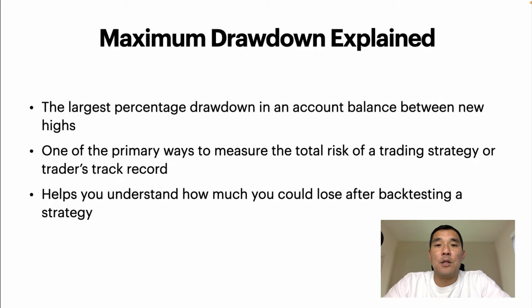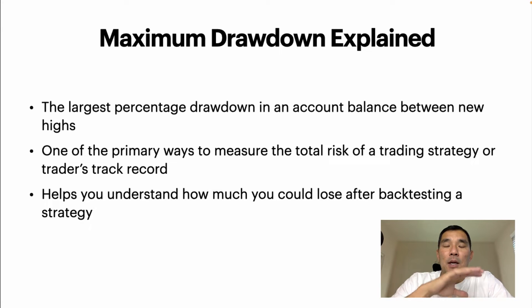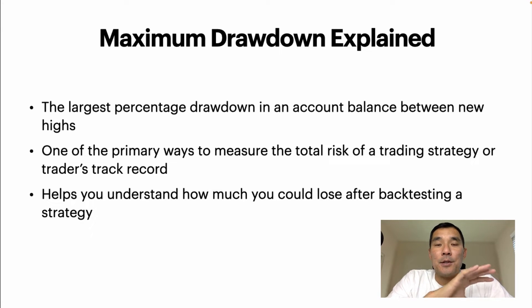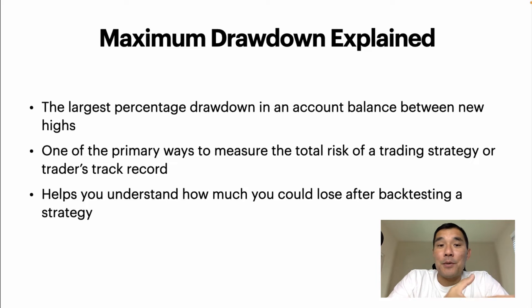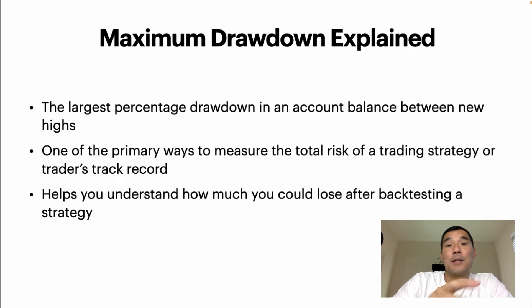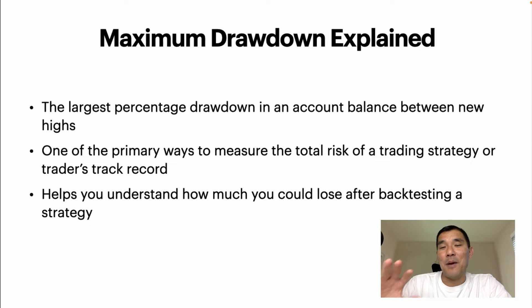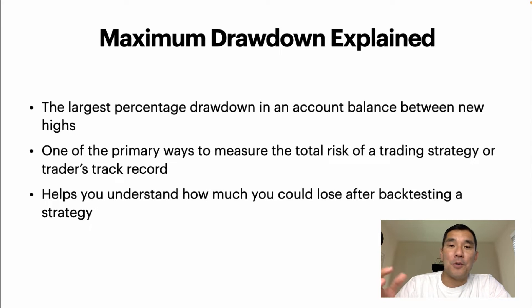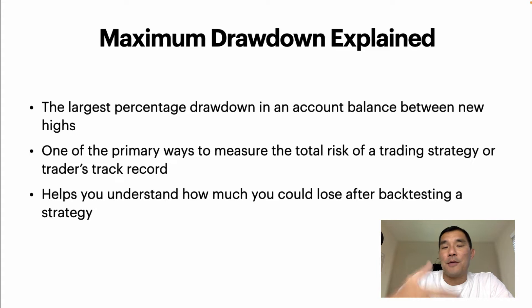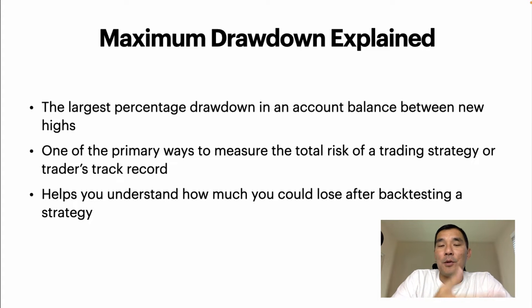So for example, let's say you backtested a strategy with a certain set of rules and you had a 20% drawdown, and then you tweaked the rules a little bit and then you had like a 60% drawdown. Now even though the second method may have returned more, the drawdown was bigger, so you have to ask yourself which one can you tolerate?